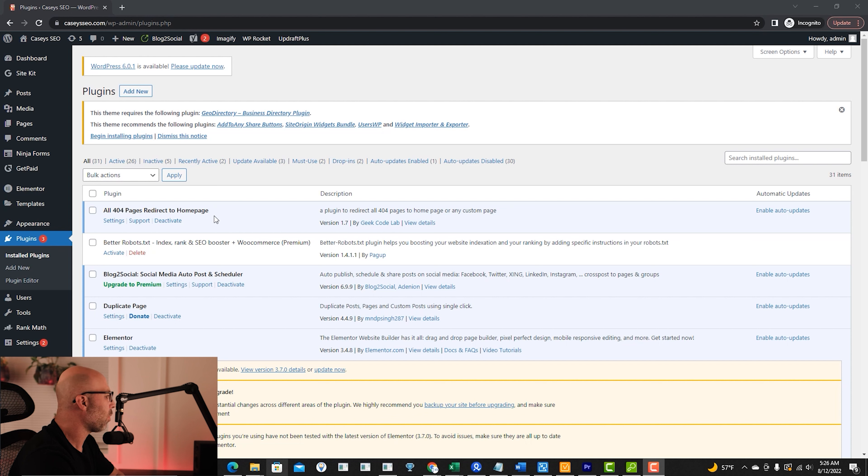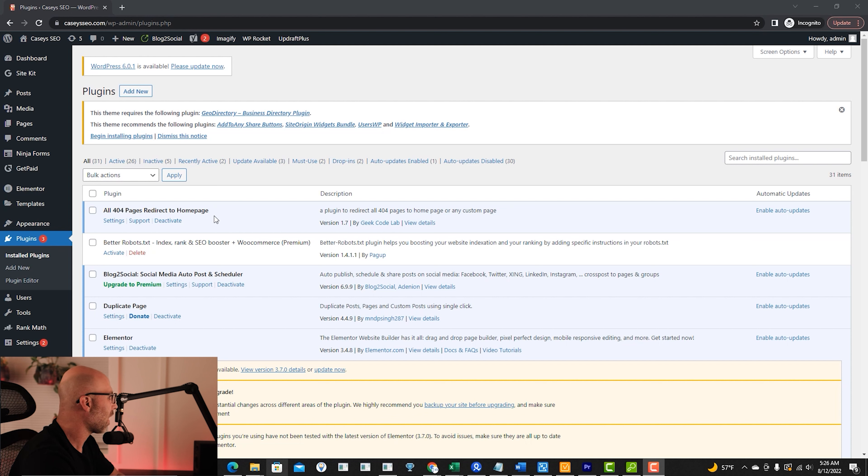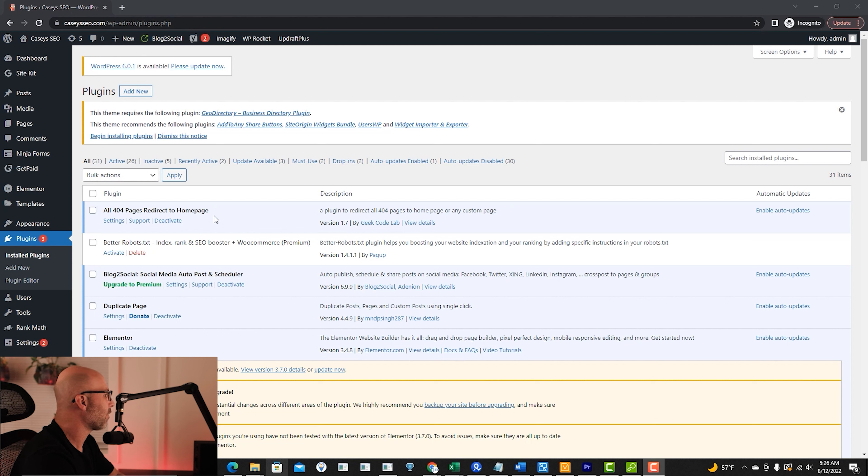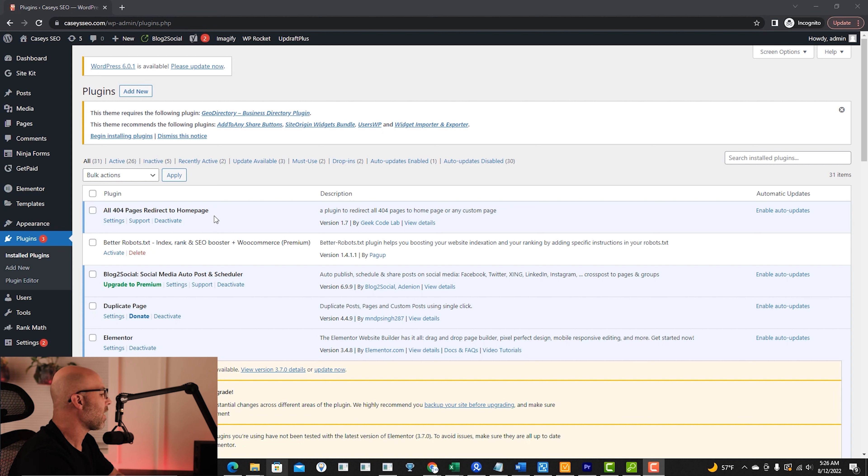And I really only suggest to use this plugin if you have lots and lots or hundreds of different broken URLs that you need redirected.